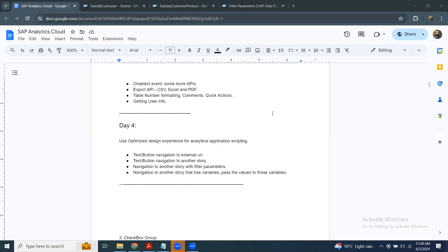The Navigation Utility Class has been part of SAC scripting. By using this class, I can navigate to an external URL, or I can navigate to another story, and also pass some filter parameters while calling the new story. We're going to look at all these features in my trial SAC system.